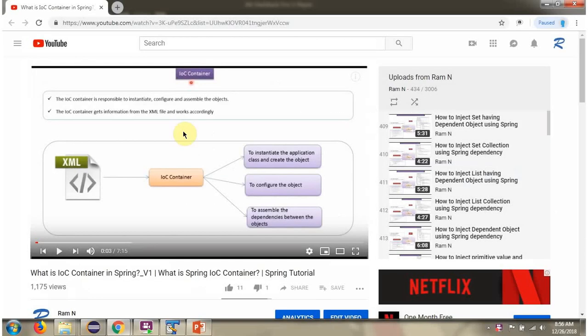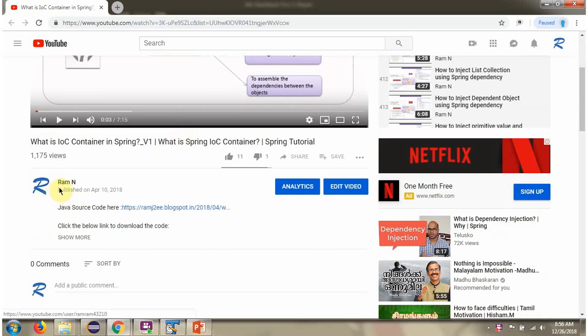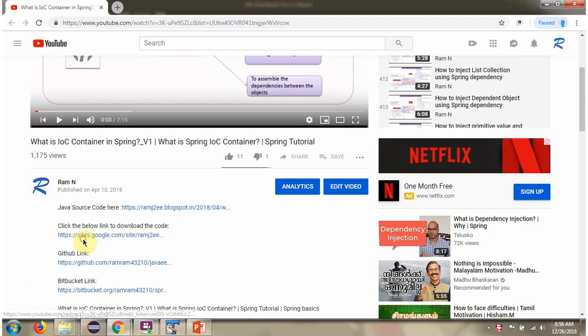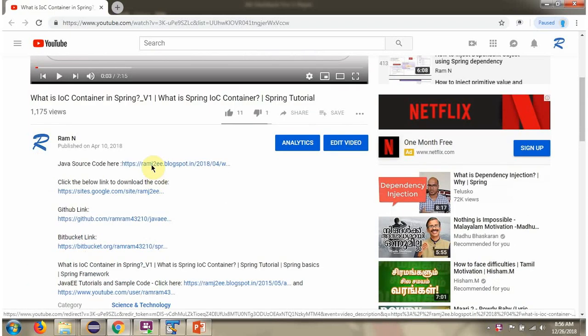You can get the Java source code link for each video in the description section of the video. Click on Show More to see the Java source code links, and click on those links to get the Java source code. Thank you.